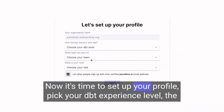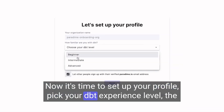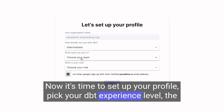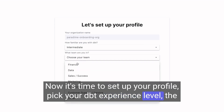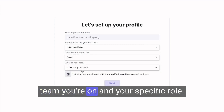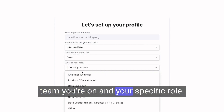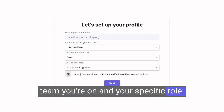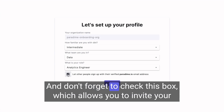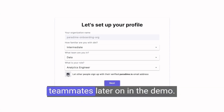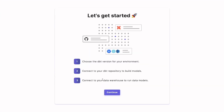Now it's time to set up your profile. Pick your DBT experience level, the team you're on, and your specific role. And don't forget to check this box, which allows you to invite your teammates later on in the demo.